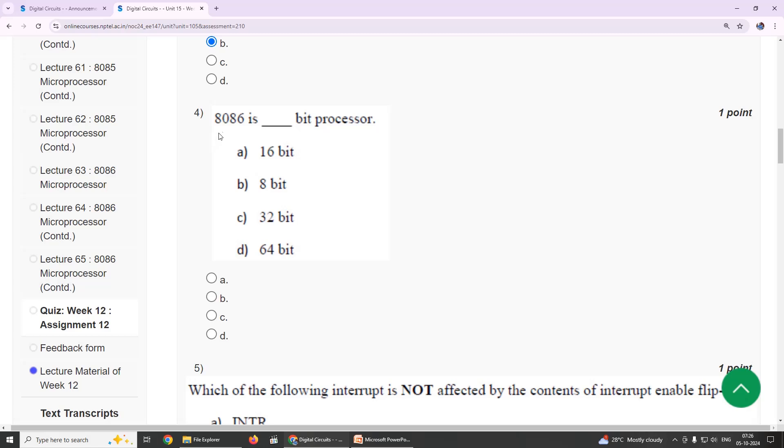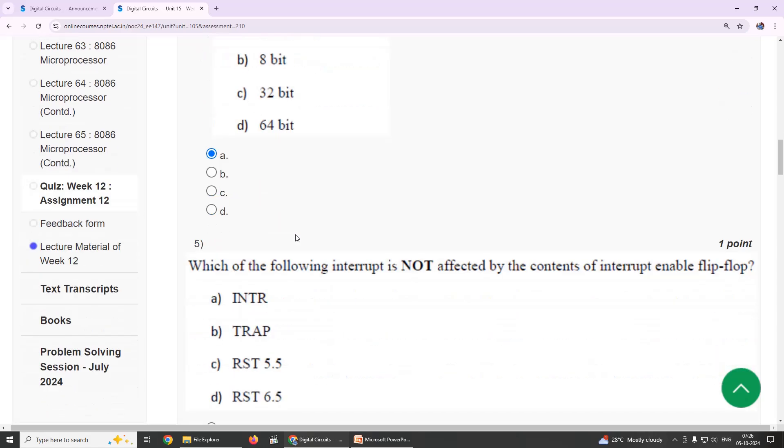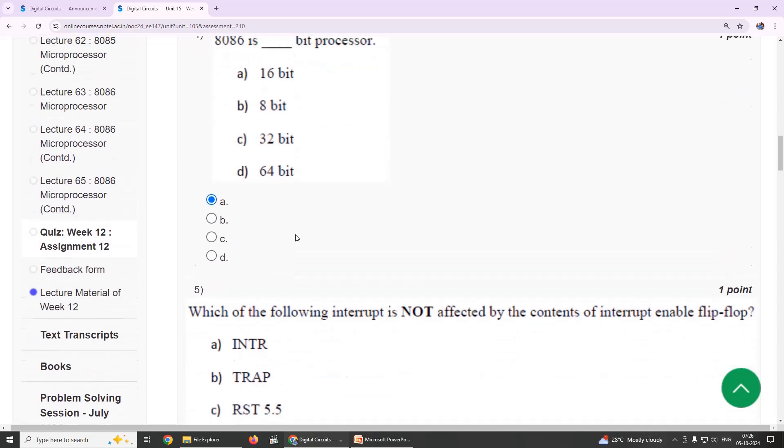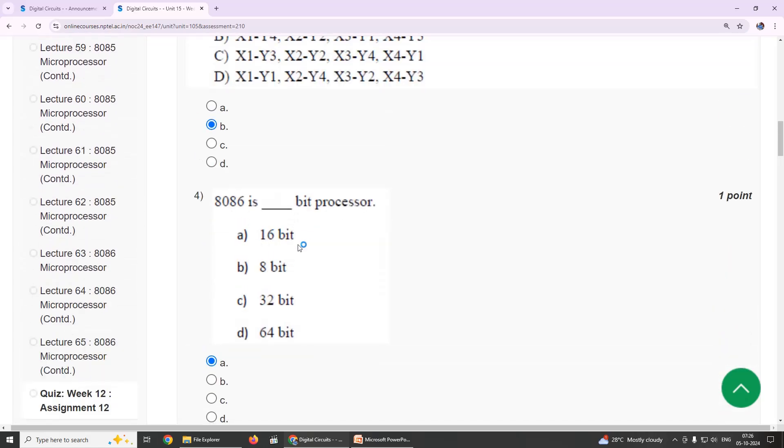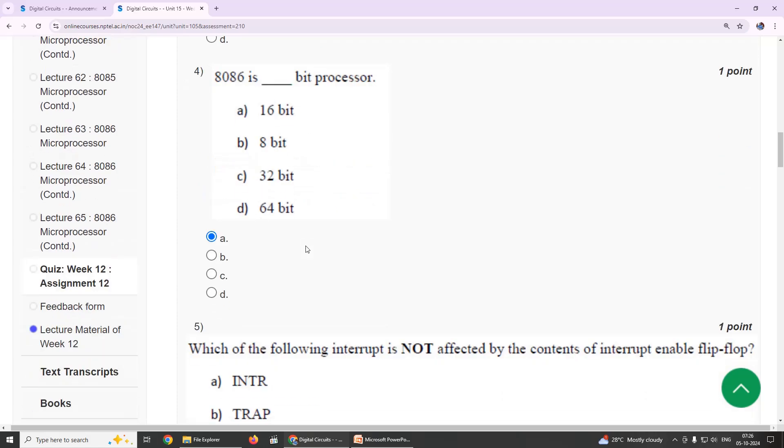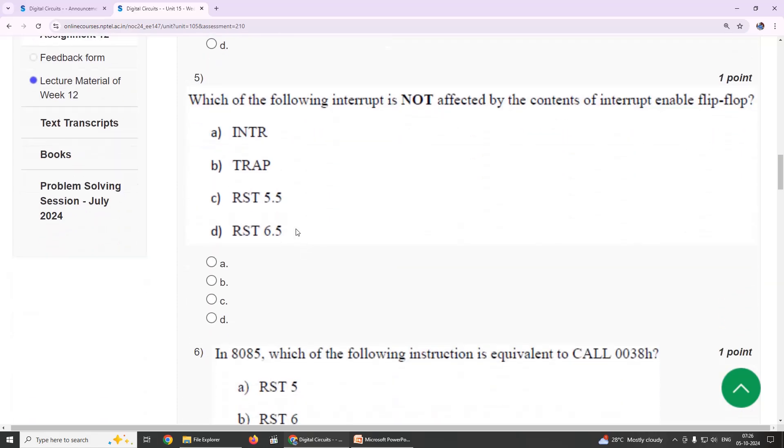Eighth one: 8086 is a 16-bit processor. Our suggestion is 16-bit processor, option A.